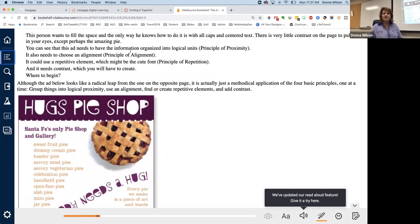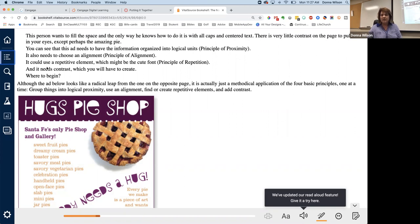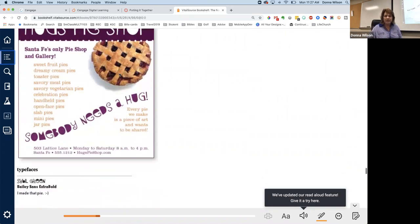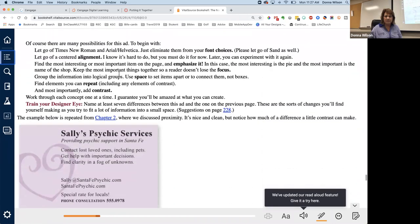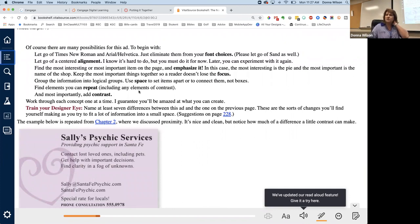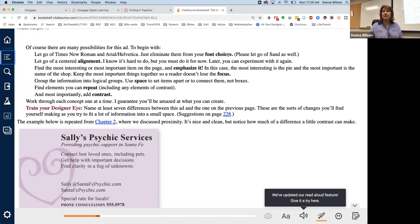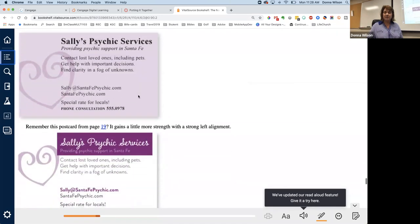Here shows, this is another way that you can define your document. See how she's got it here? You can see that this ad needs to have the information organized into logical units, which is called the principle of proximity. It also needs to choose an alignment, the principle of alignment. It could use a repetitive element, principle of repetition. And it needs contrast, which you will have to create. So that's what they did here. Here's another one like that. So this is what you're going to do. You're going to create those two documents using those files, zip folders that I gave you. And then you're going to go back and you're going to tell me what you did to apply the principle of proximity or if you didn't have to do anything, just say where certain things are grouped together. So read through this information.